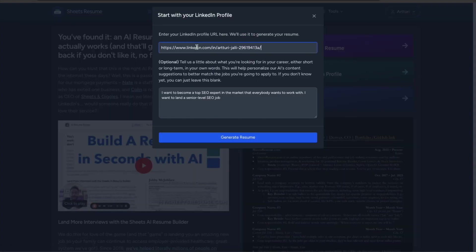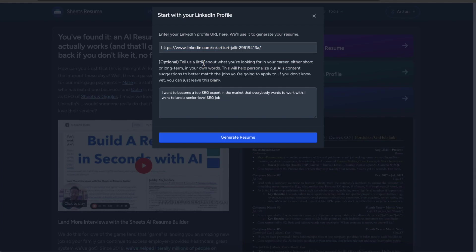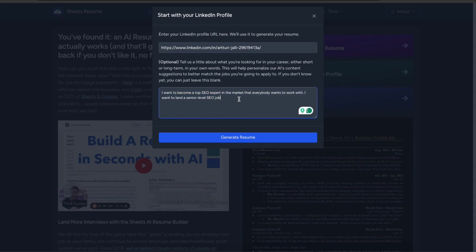Here I'm going to copy paste my LinkedIn URL and you can find this by just visiting your LinkedIn page and clicking your profile and then copy pasting the URL here and then you can optionally tell a little bit about yourself and I have pre-written this because I did this yesterday.